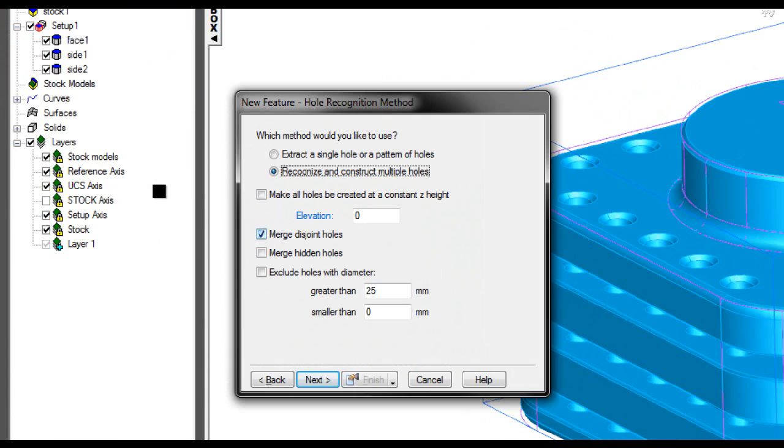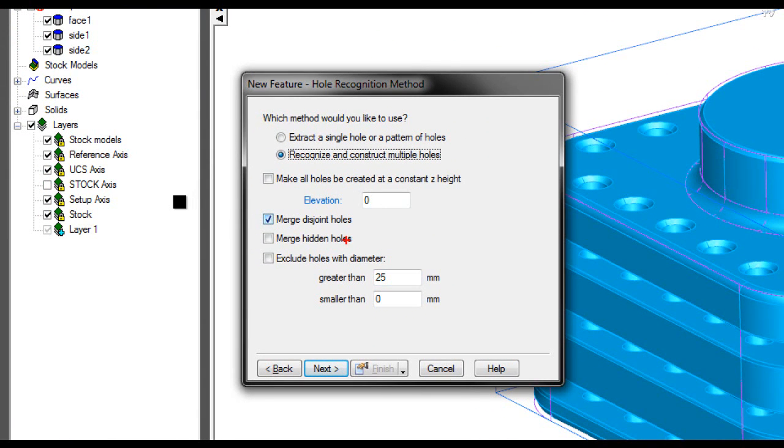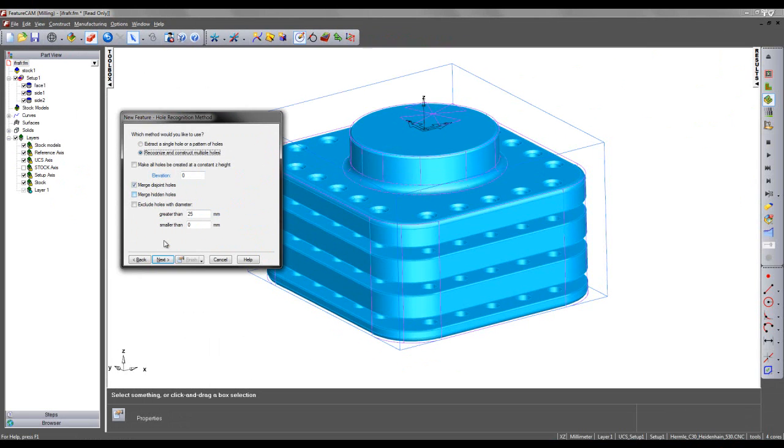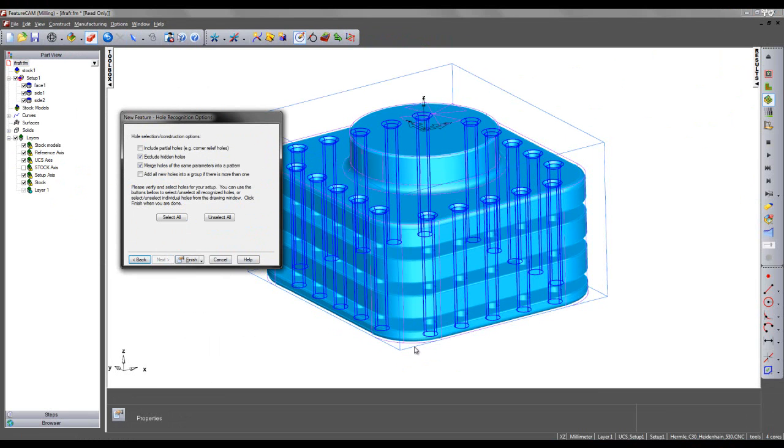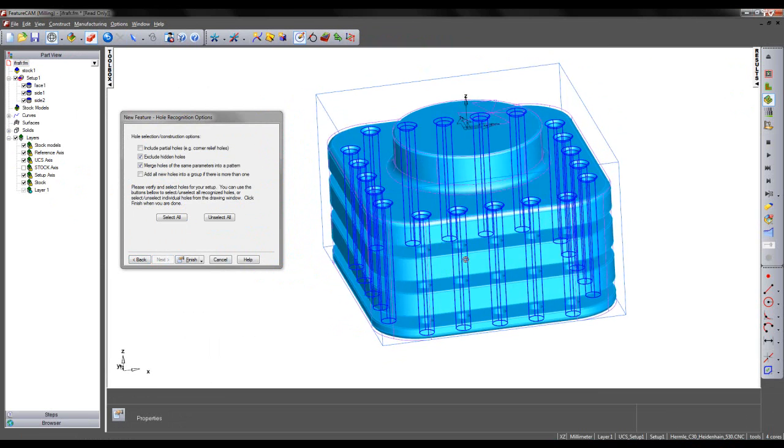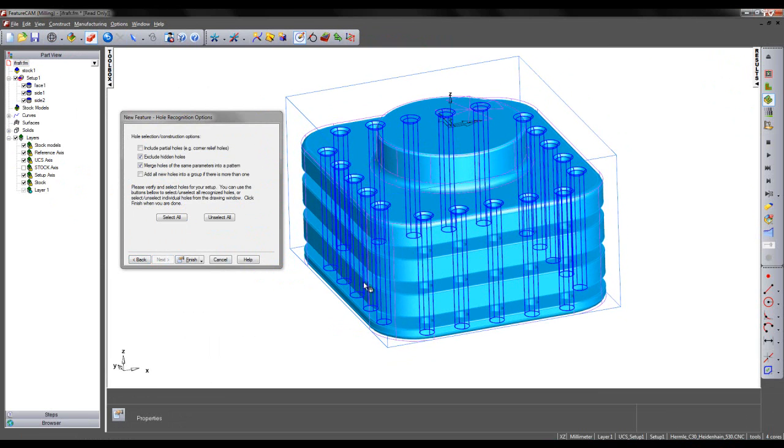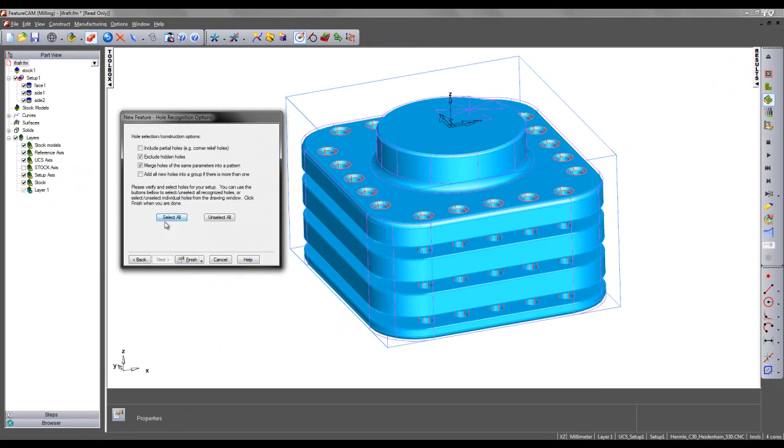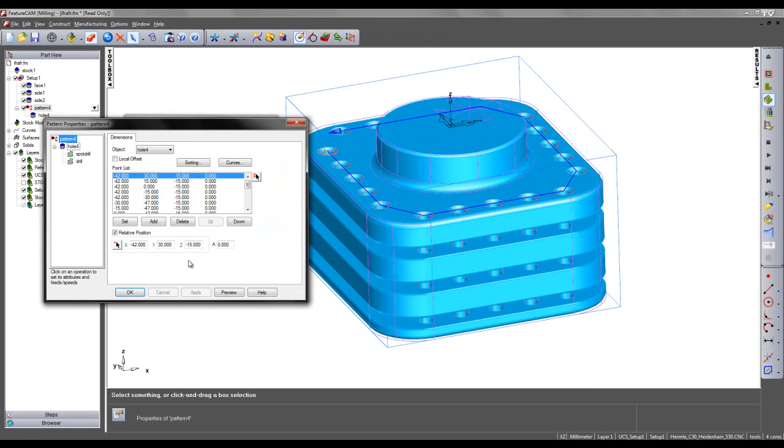The important option in this instance is to choose to merge disjoint holes. In this case, as I select Next, all holes will be merged together, so I get my 20 hole features as I wish. I can simply select all of these and choose to finish.